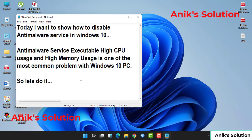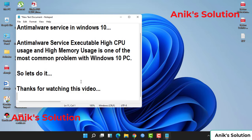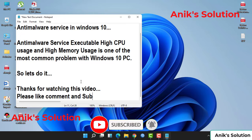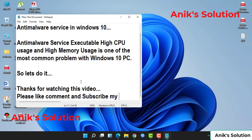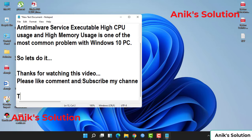Thanks for watching this video. If you have any problems, please comment in my video description. Please like, comment, and subscribe to my channel and share my videos. Thank you everyone.